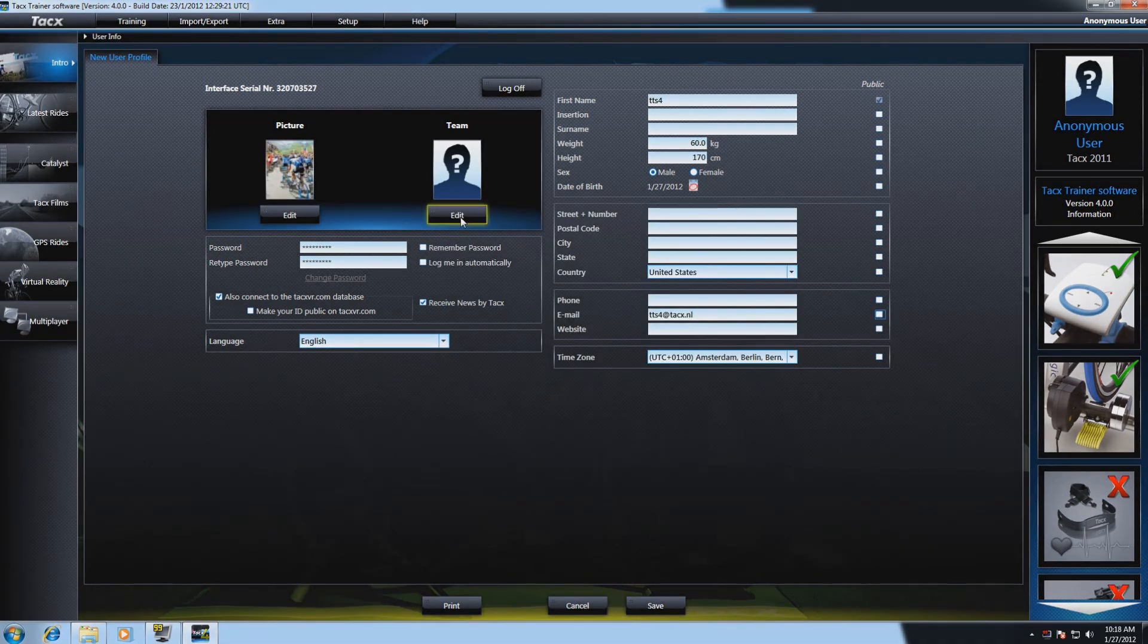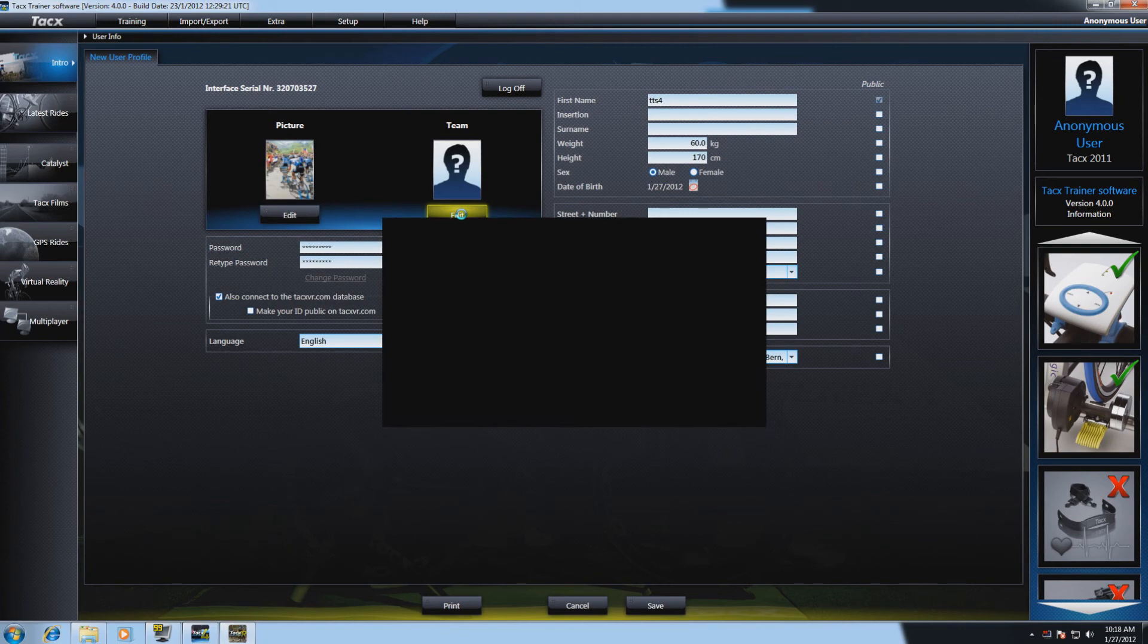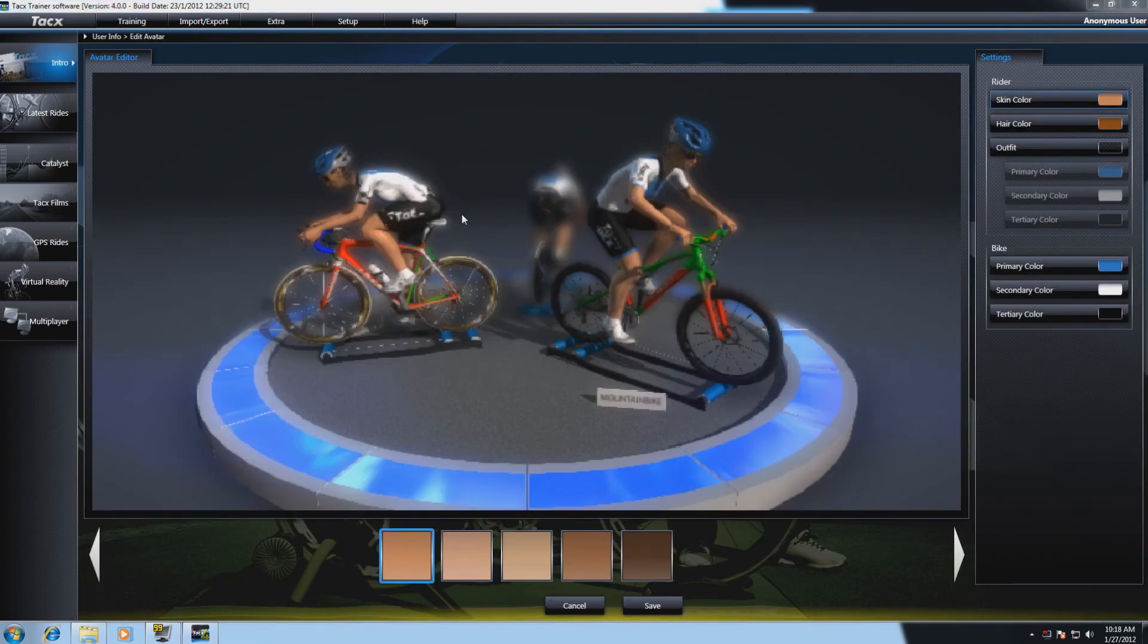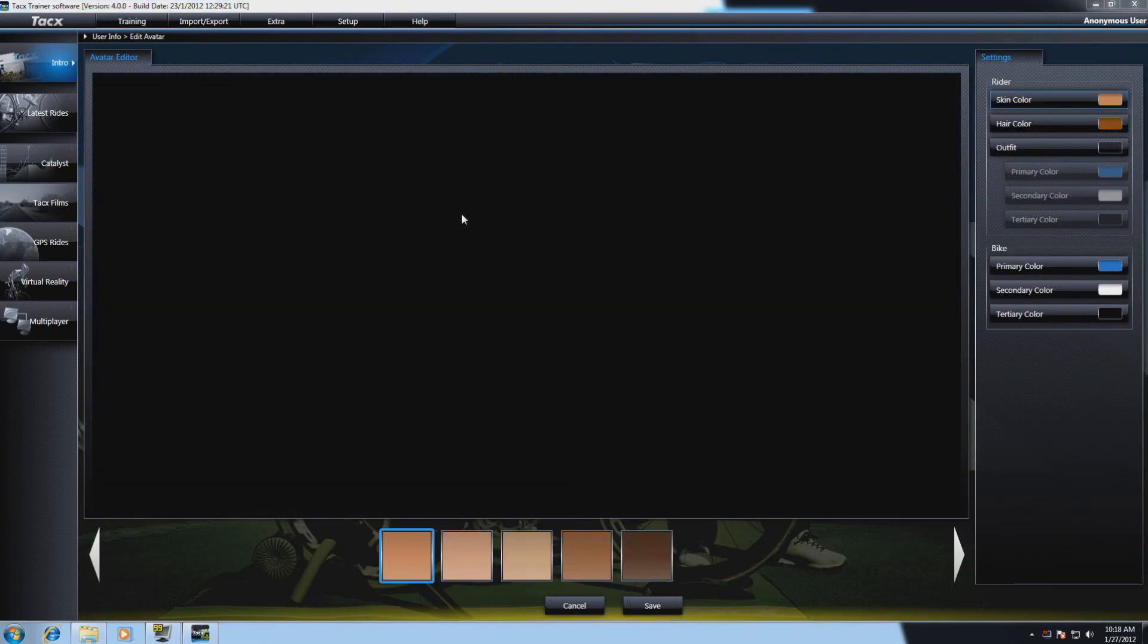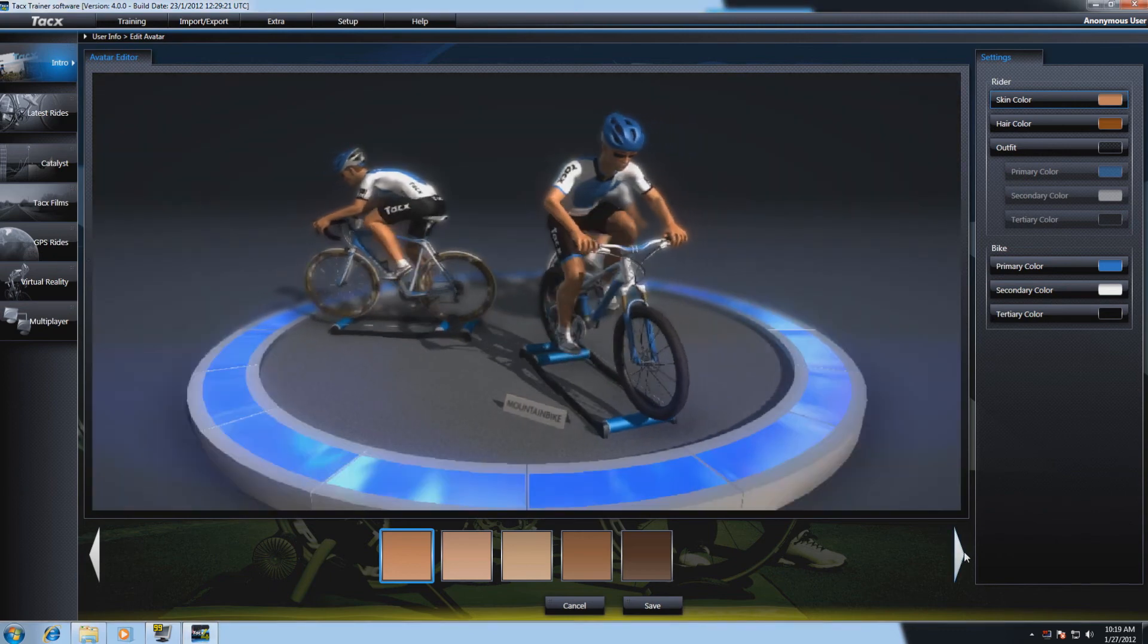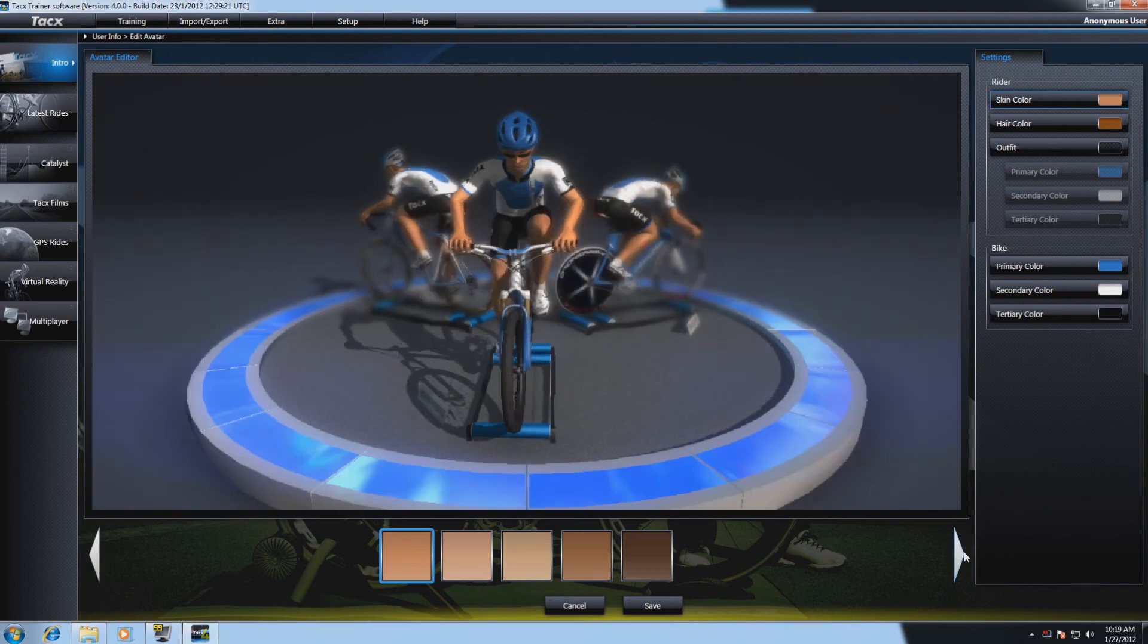You can also select a team. Select edit and here you get the avatar.